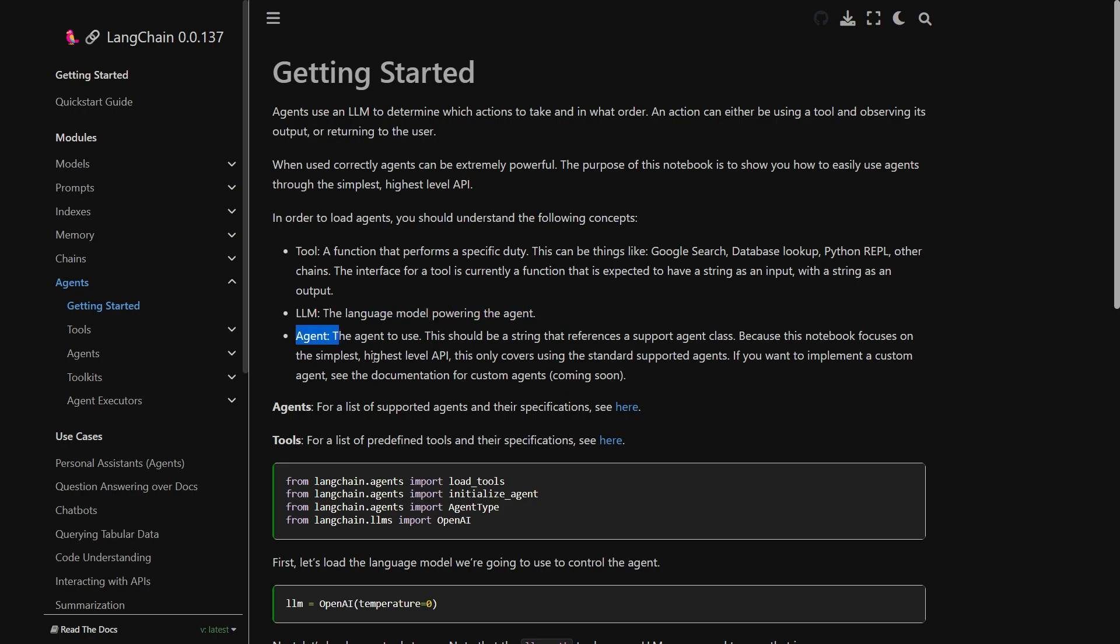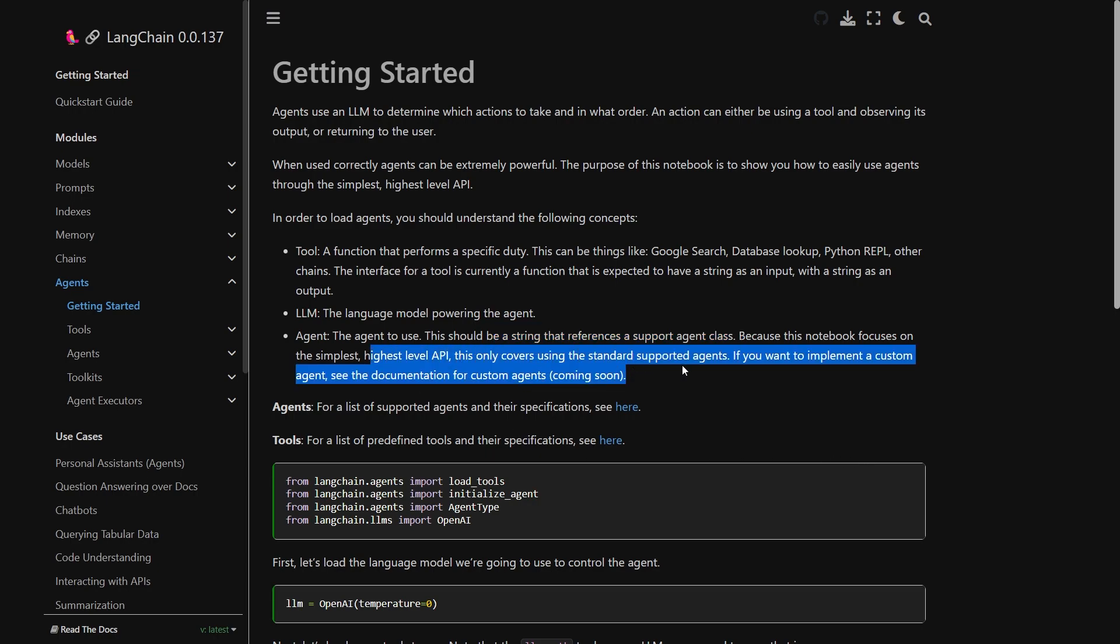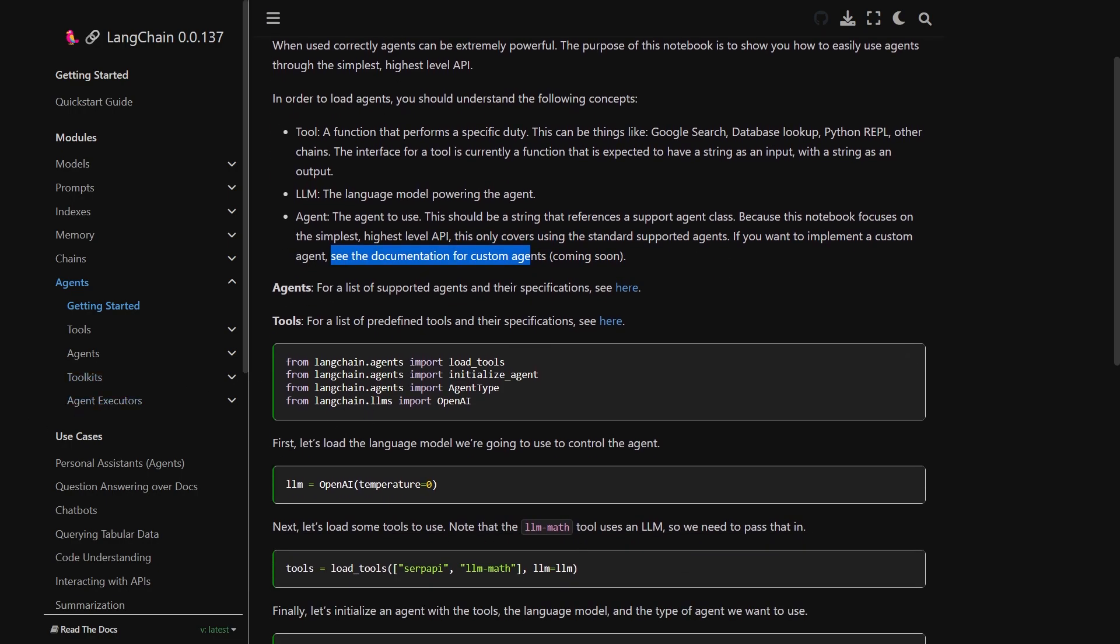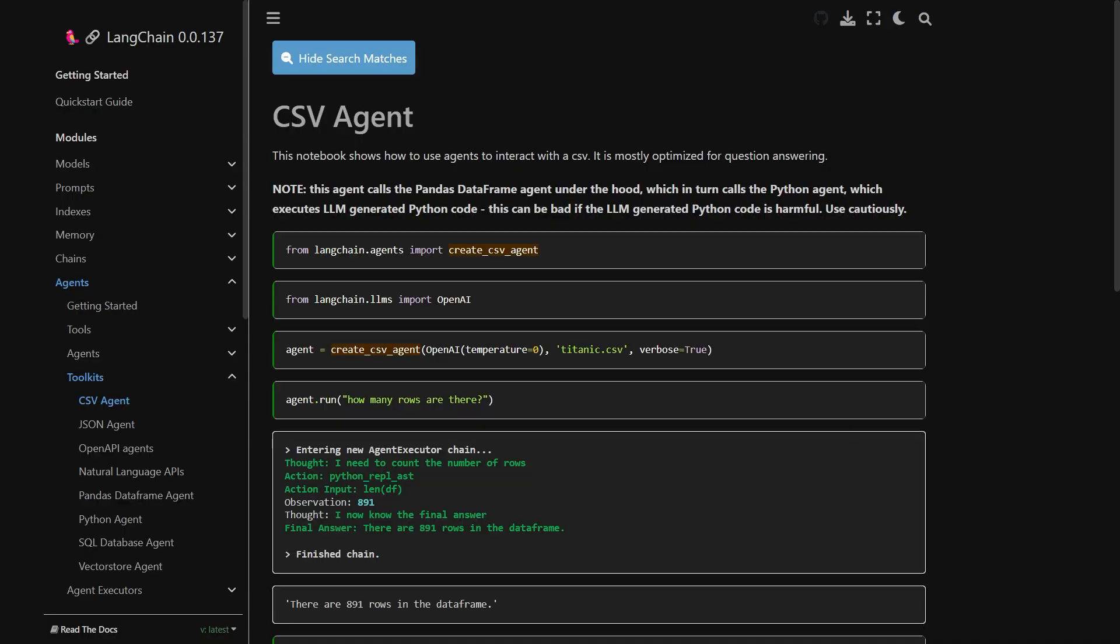And finally the agent. The agent to use. This should be a string that reference a support agent class because this notebook focuses on the simplest highest level API. This only covers using the standard supported agents. If you want to implement a custom agent see the documentation. And I am going to specifically use csv agent today in this exercise. And you can find the documentation right here under agents. You go to toolkits and within toolkits the very first one is csv agent.